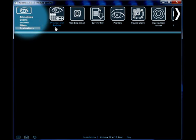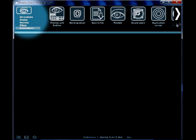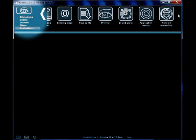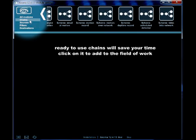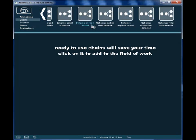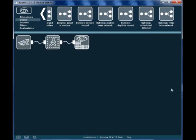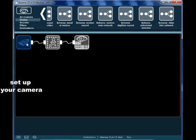When you click on any module or scheme in the top panel, it will be added to the field of work. Ready-to-use schemes will help you save the time if the chain you'd like to use is a typical one.